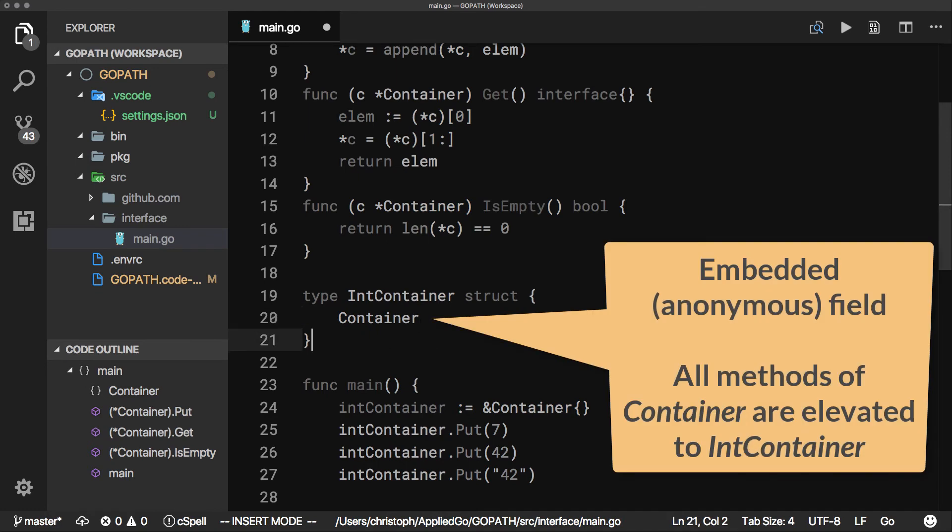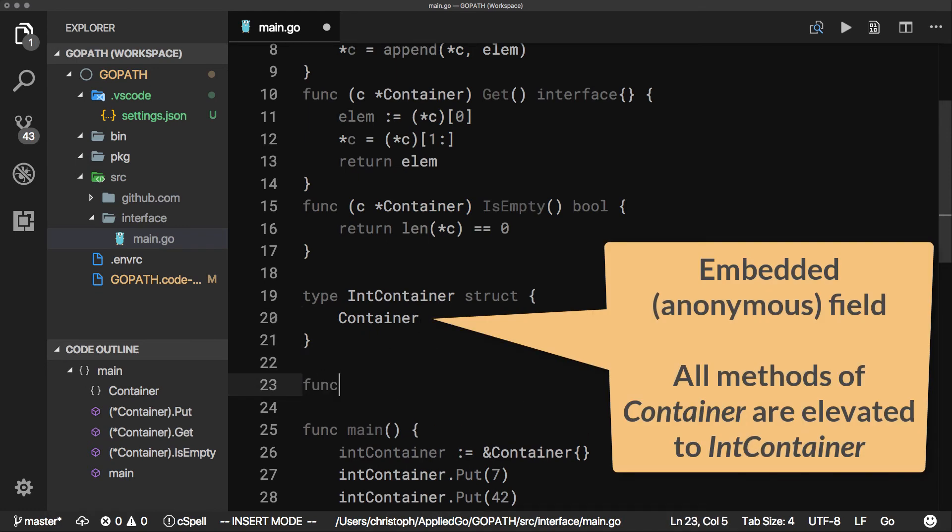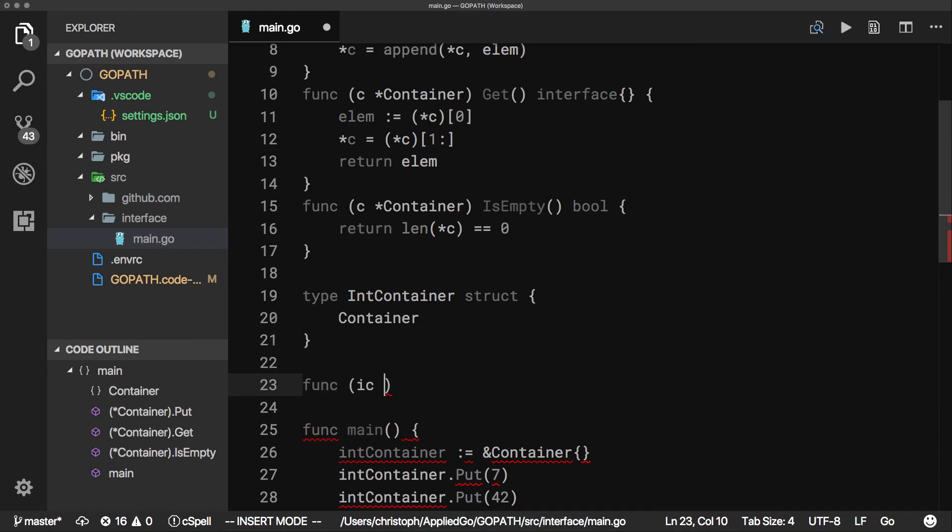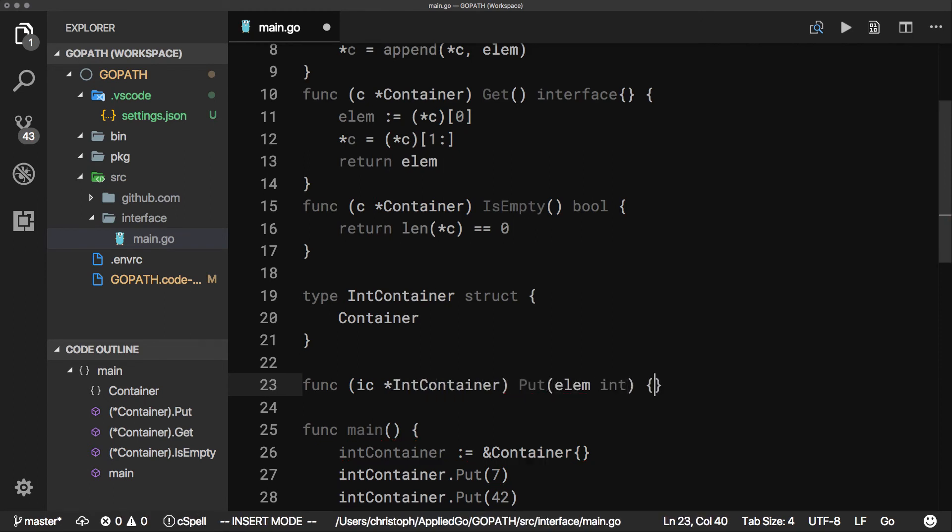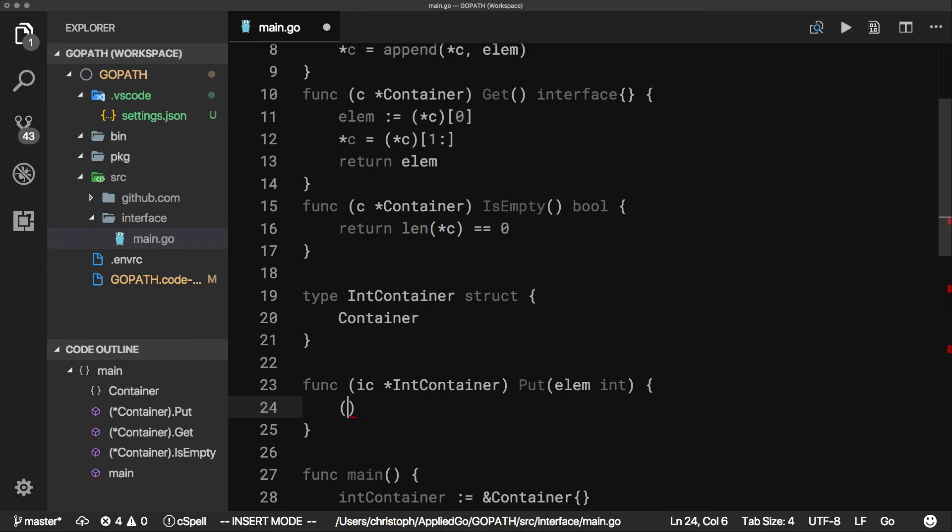Now we can write a new version of put as a method of int-container. This version takes an integer and calls the original put method.